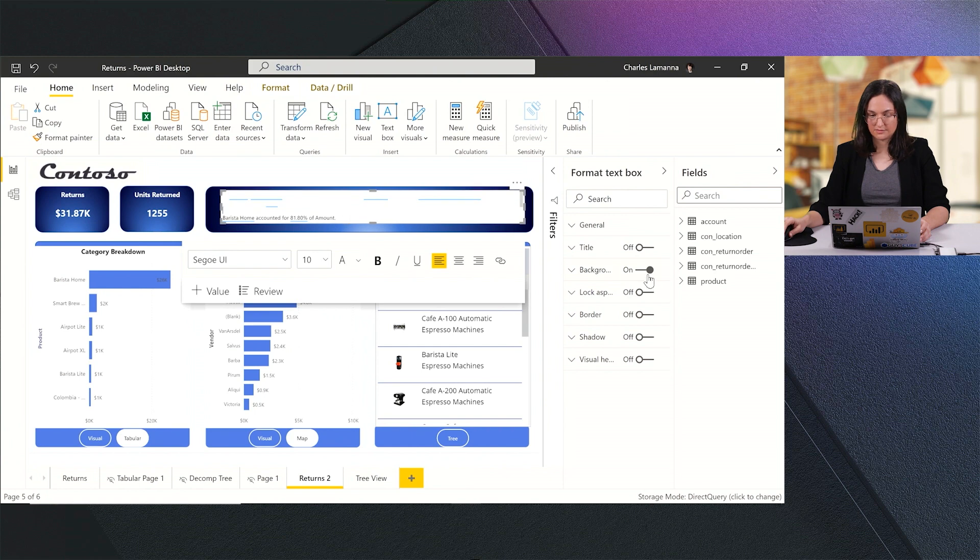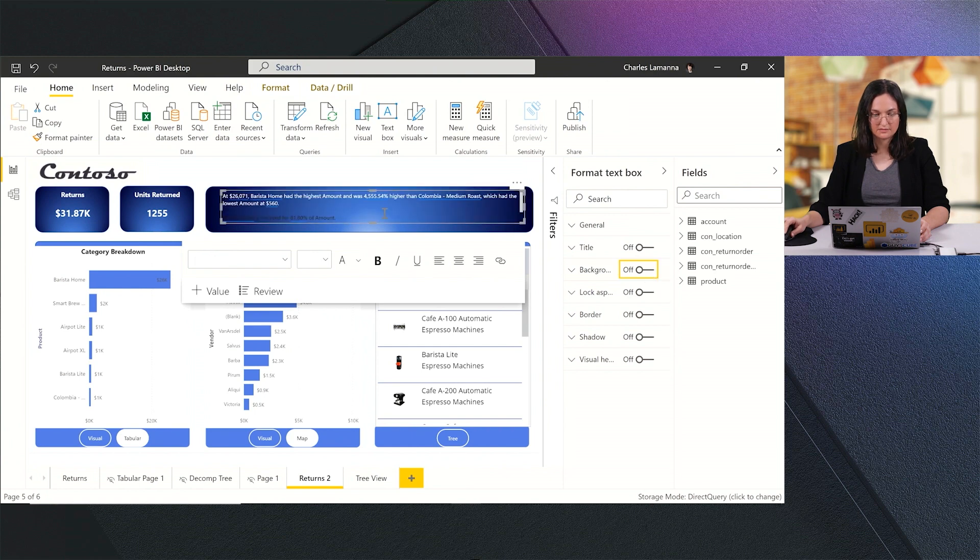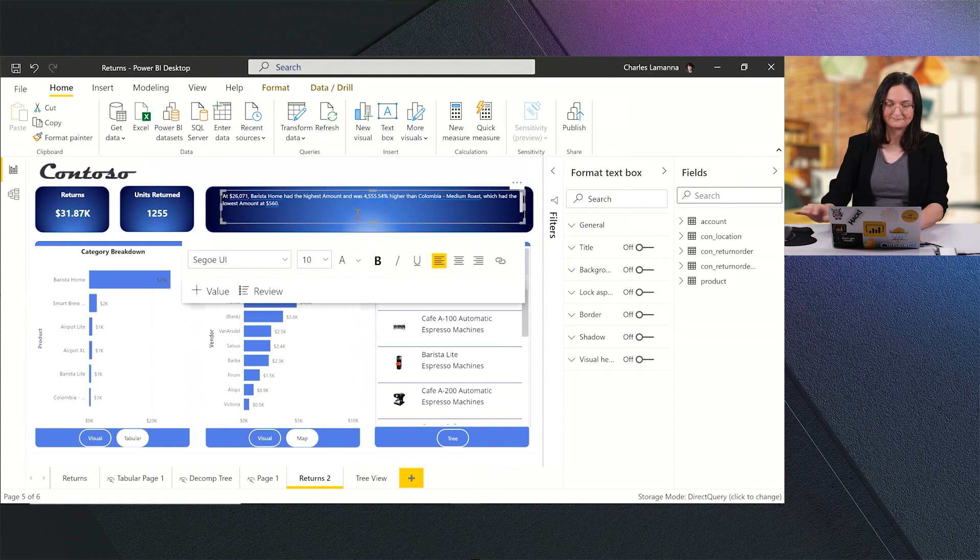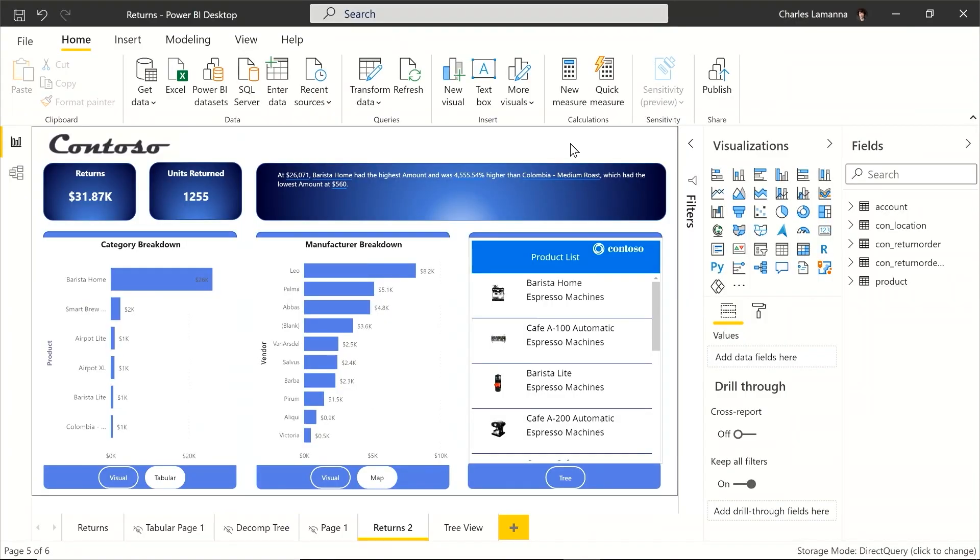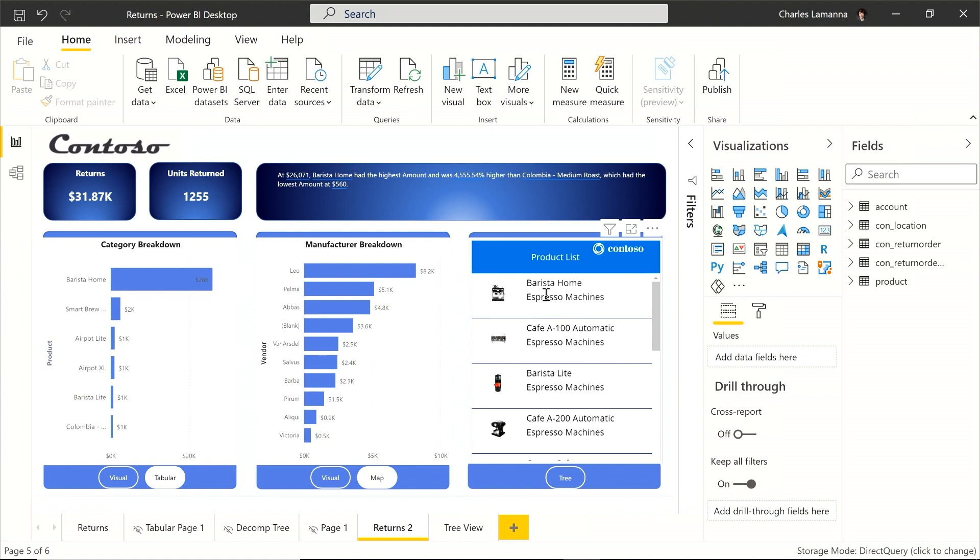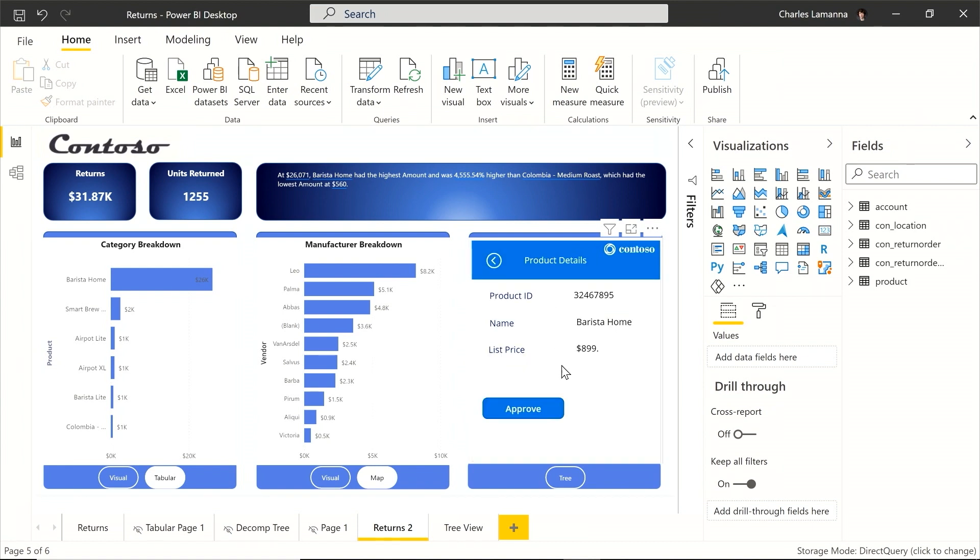And now right in line, I can also take action on this data. So I see Barista Home is one of the top products with the highest returns. I can go ahead and click on this Power App and actually approve those returns right in line as I'm exploring this data.